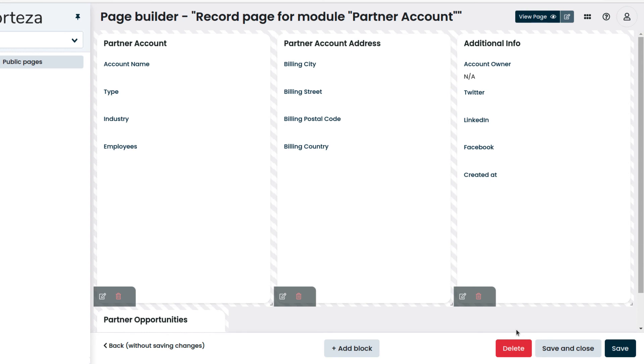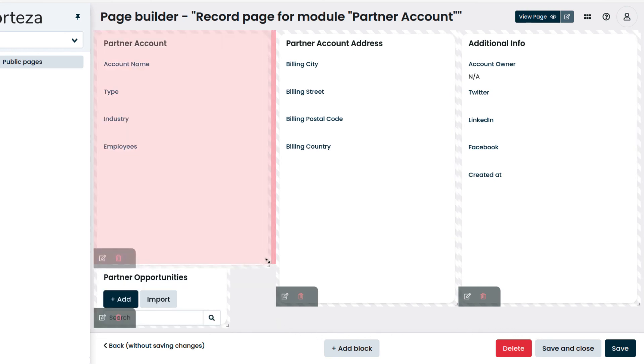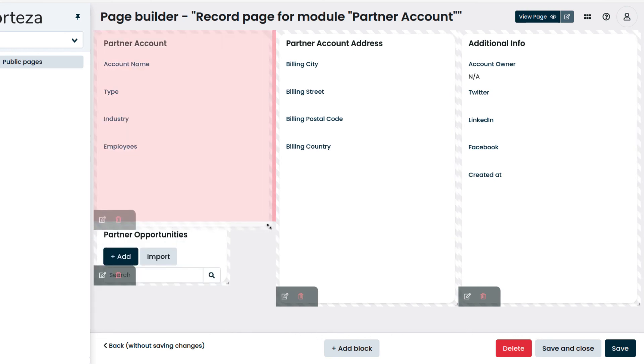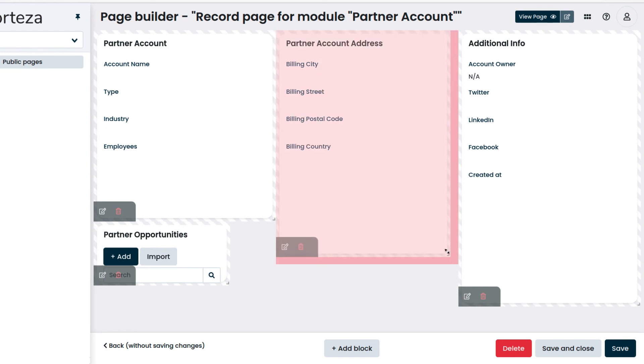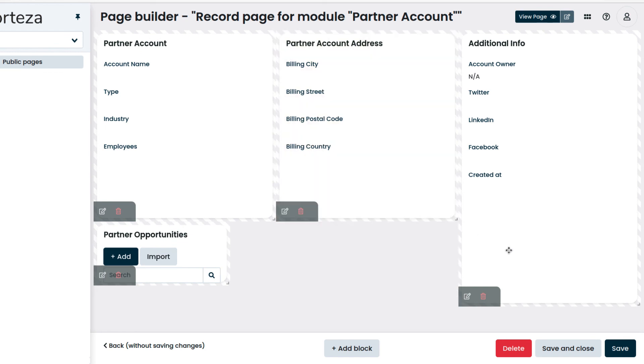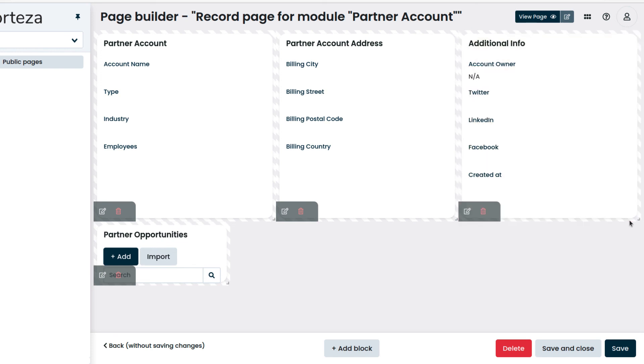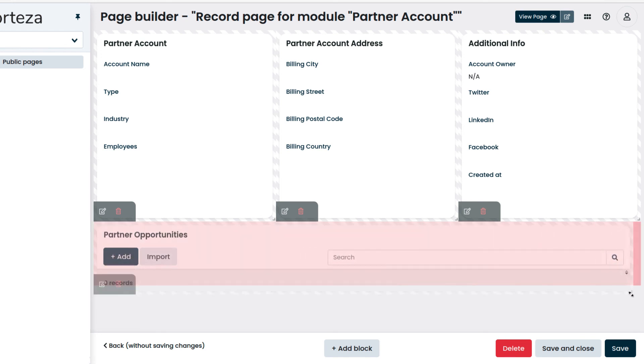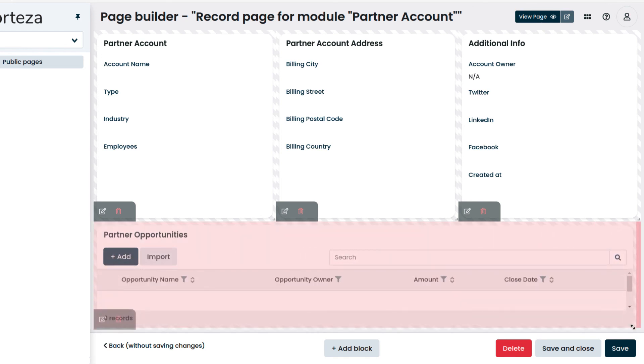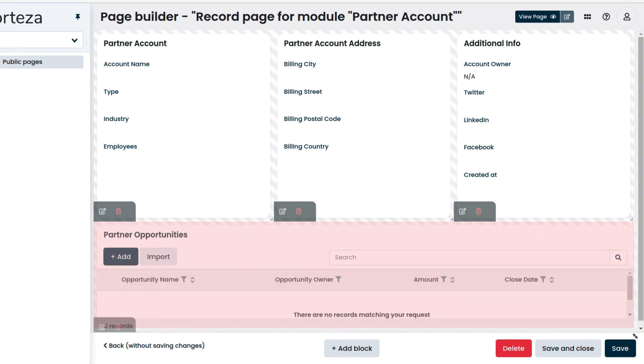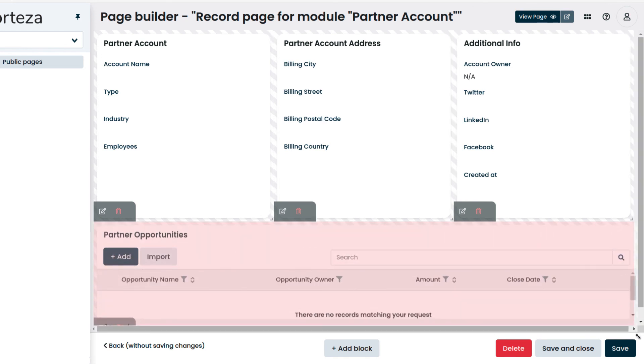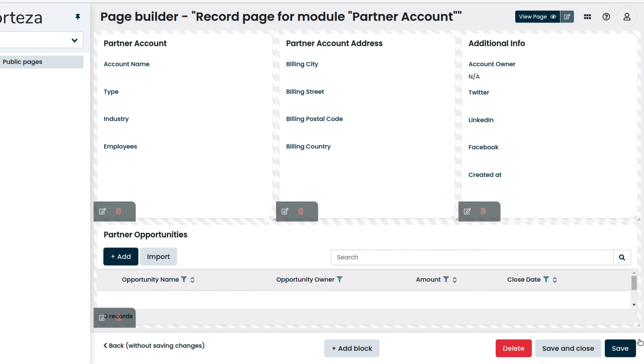We resize the blocks for a better page layout. To finish, we save and close.